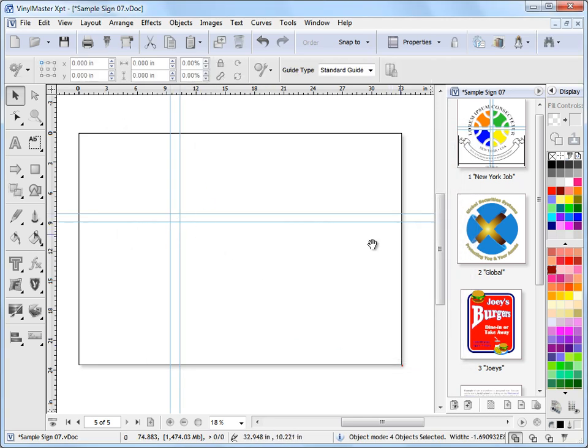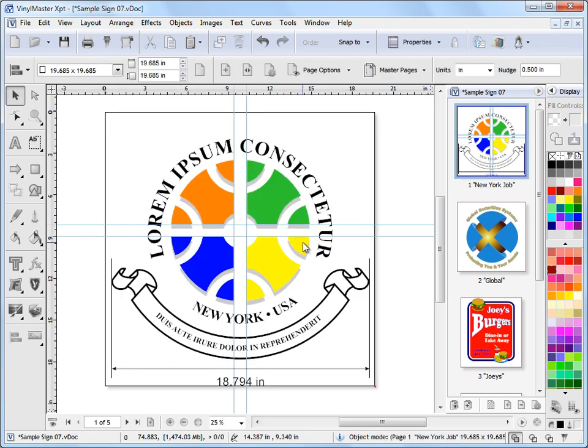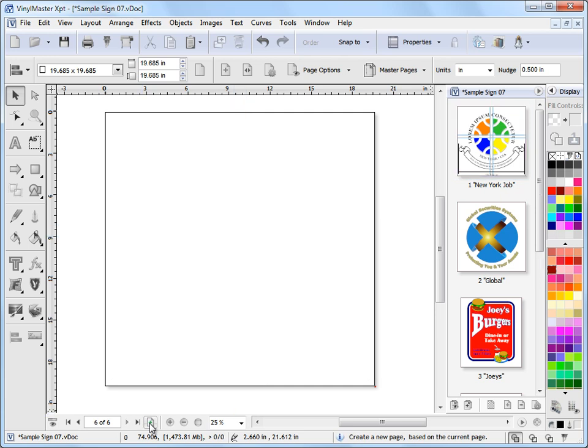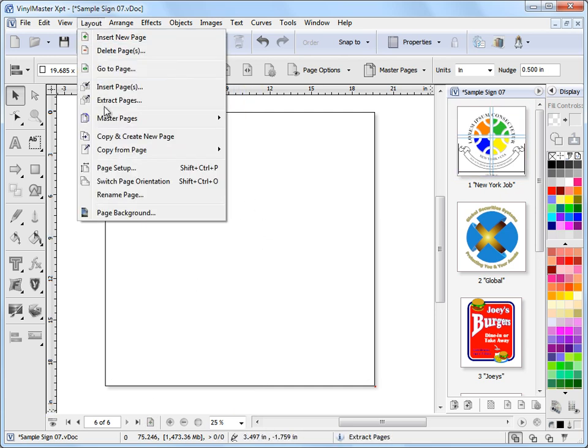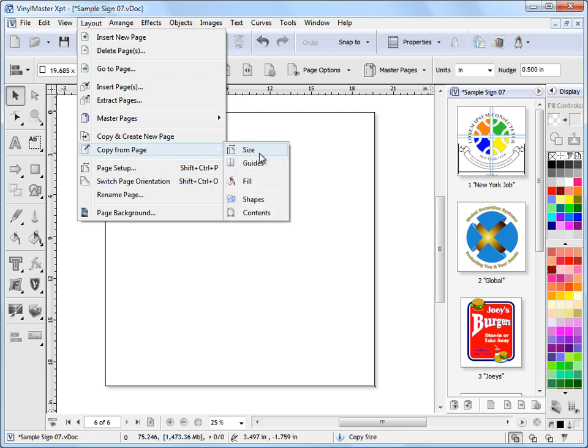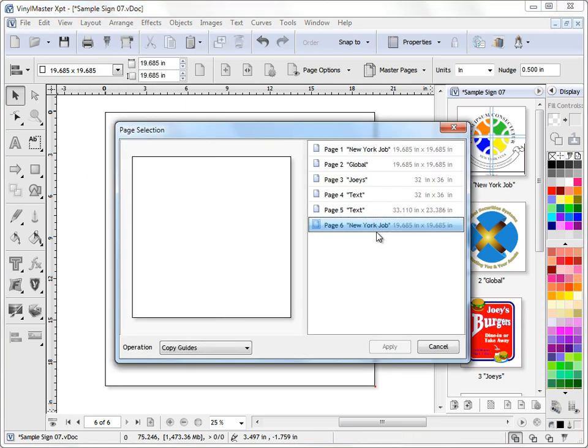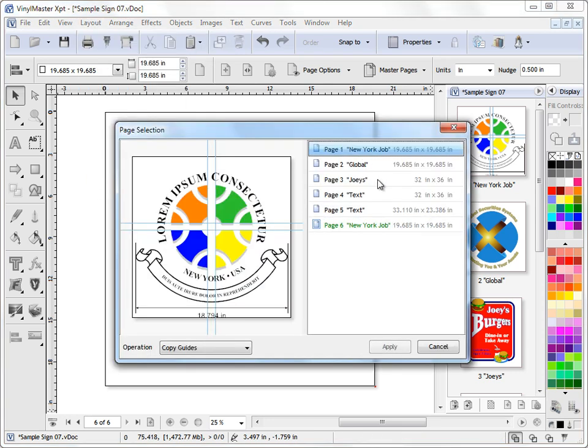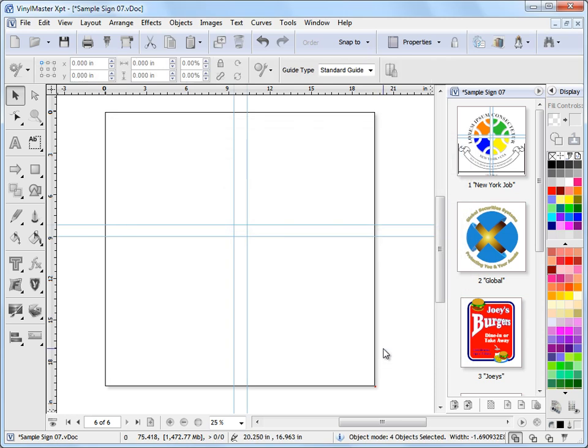So for example, if I wanted to copy them onto the exact same size page, I just press plus here. I've got this page, I go to layout, I come down to copy from page and I want to copy those guides from page one, apply. And as you can see they're applied in as they were.